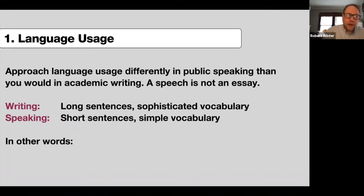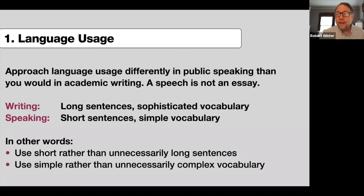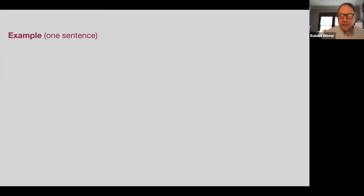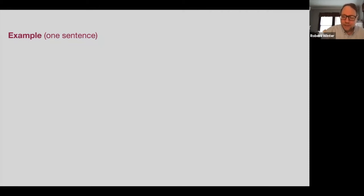To summarize: use short rather than unnecessarily long sentences — certainly we need long sentences sometimes — and use simple rather than unnecessarily complex vocabulary. Let's move on with an example. I'm going to read this example to you and ask you to do something strange: close your eyes while I speak, because I don't want you to read it off the page. That way you'll see if you can process it. This sentence came from the introduction of a student's speech that I was marking just last week.